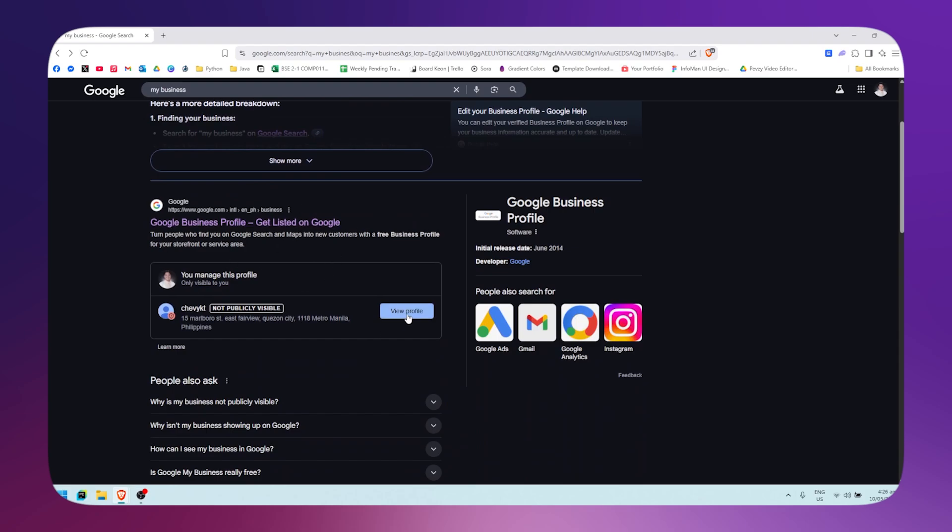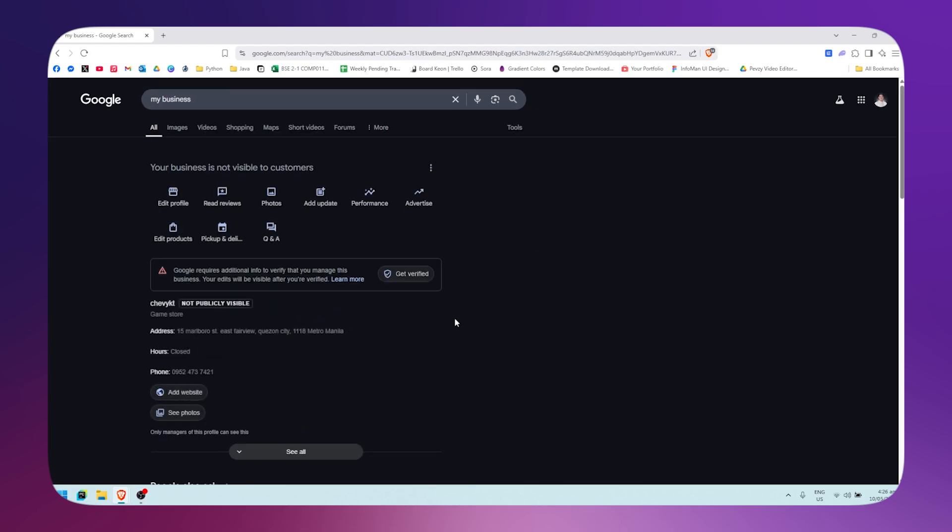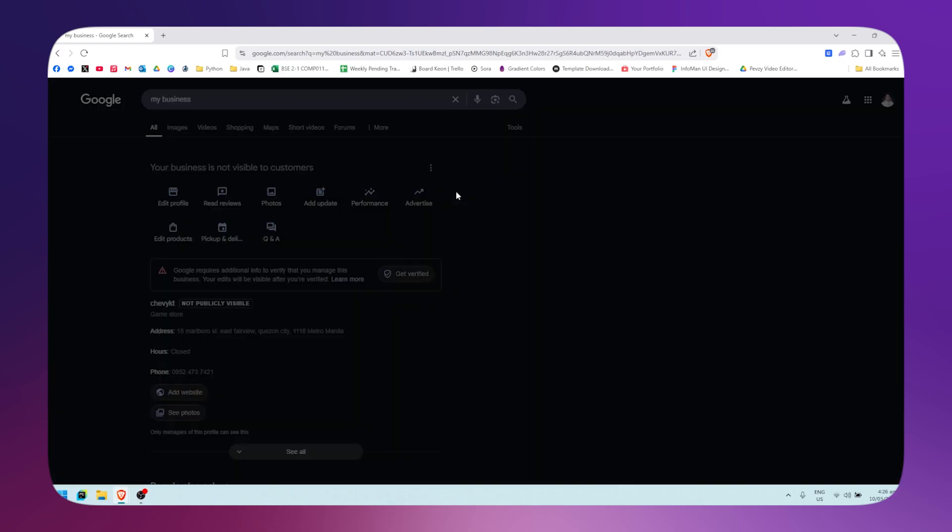Click on view profile, and once you're there, you simply need to click on the three dots right here. Then click on business profile settings.